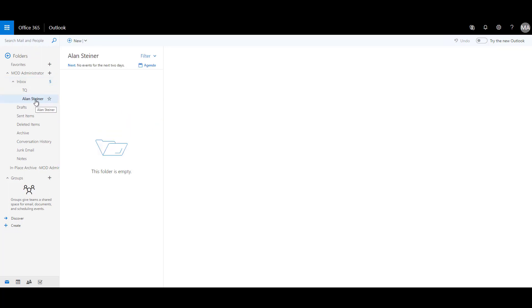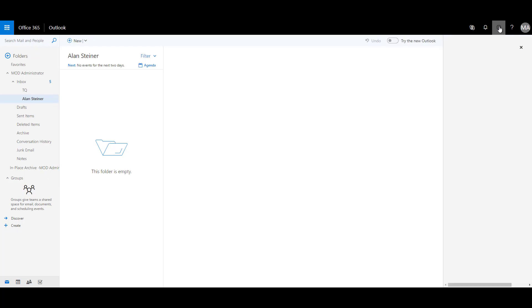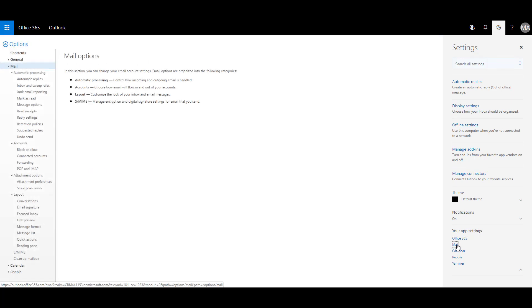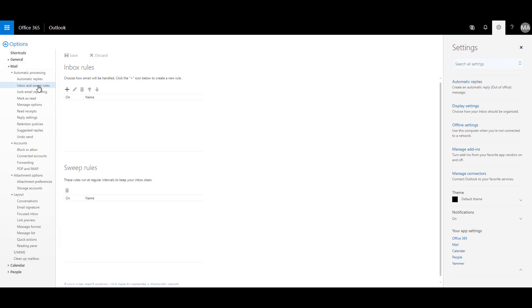Now I need to create certain conditions or rules so that all the mails that are sent from Alan Steiner come to this particular Inbox so that we can track them. So to create the Inbox rules, I have to click on the cog button over here and then click on the Mail option over here. And over here, I can set up different rules or conditions. So you have an option called Inbox and Sweep Rules.